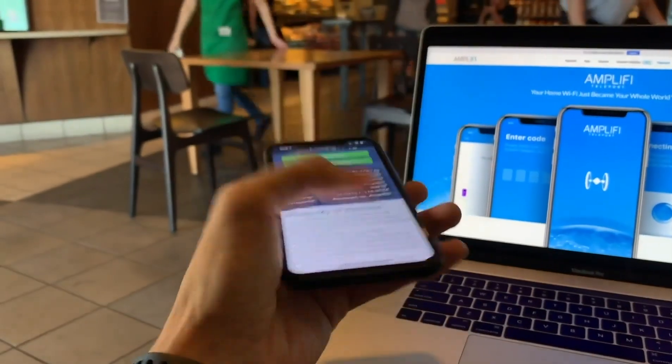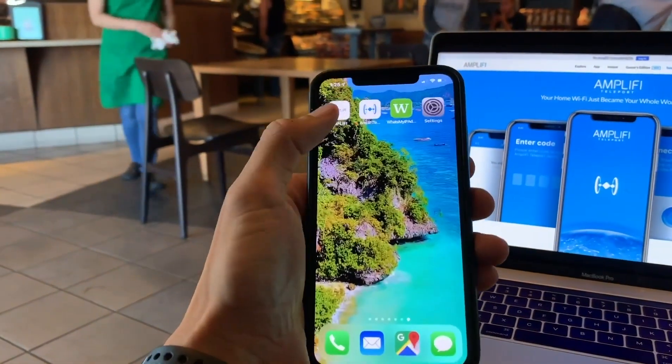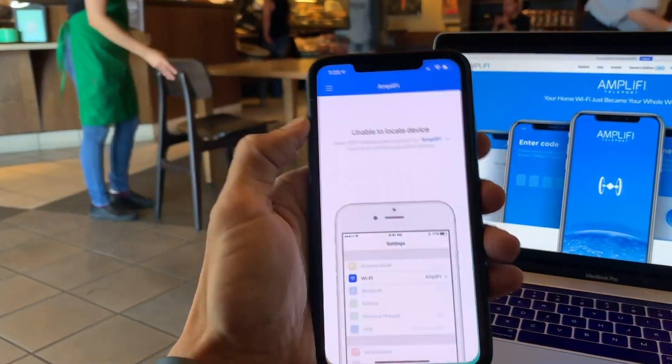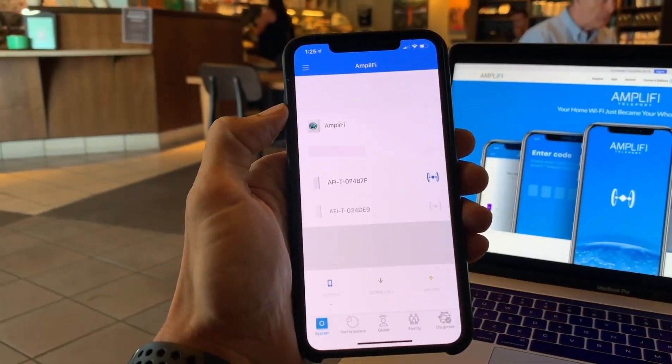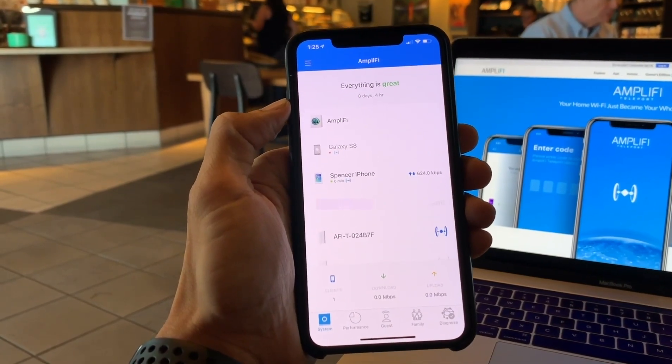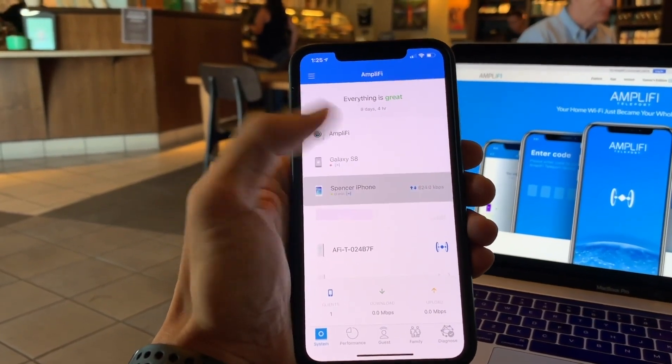So that's Amplify Teleport — pretty simple. If I jump back into the Amplify app, it will show that I am connected. What do you guys think?